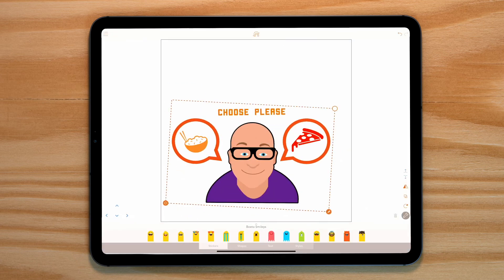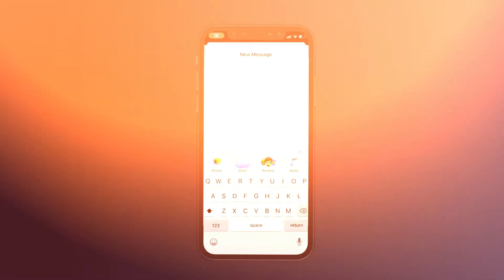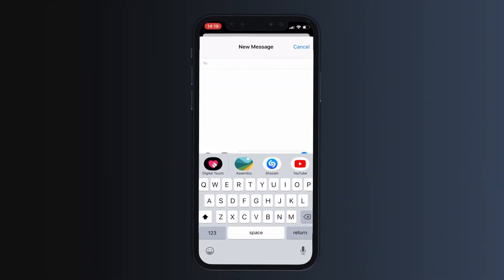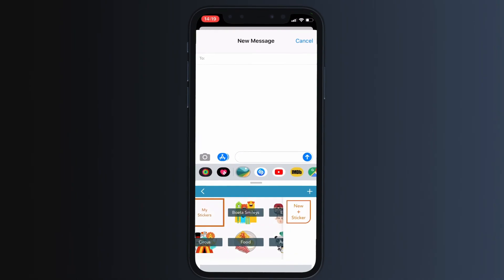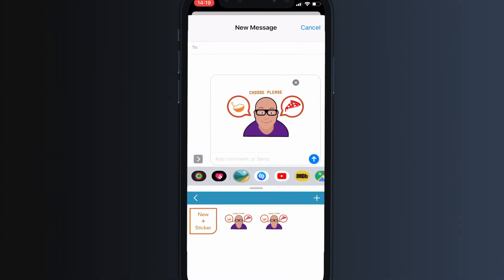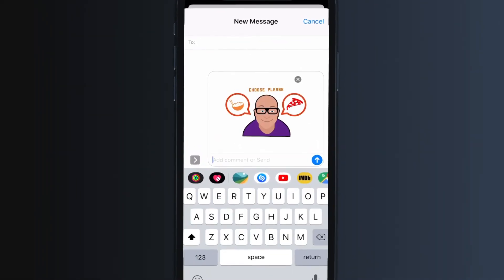Let's save this to our stickers and go over to Messenger. Scroll to the right until you find Assembly. Tap on the icon, then tap on my stickers and it will be there waiting for you.